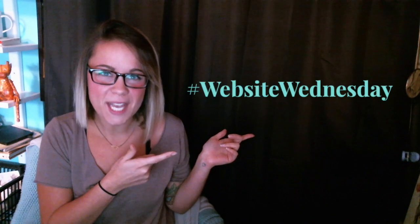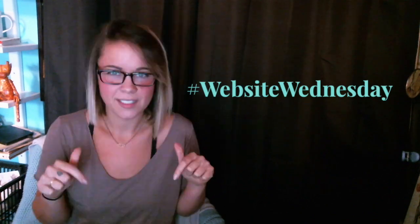Hey guys, I'm Mariah from MariahMagazine.com. Welcome to another episode of Website Wednesdays.